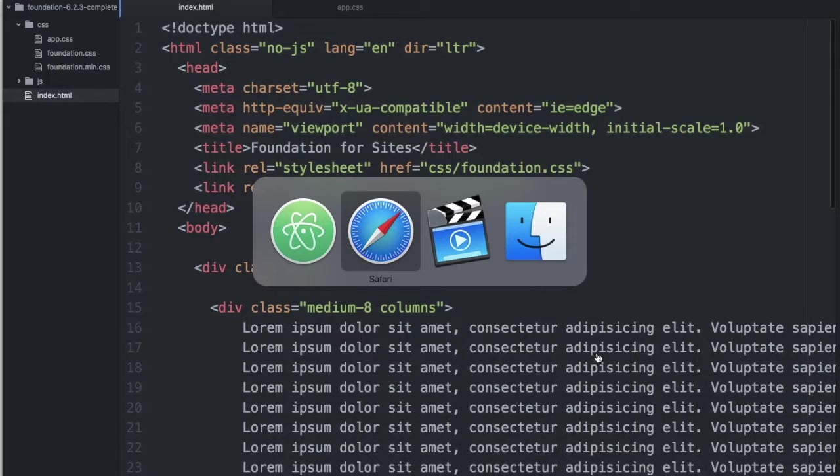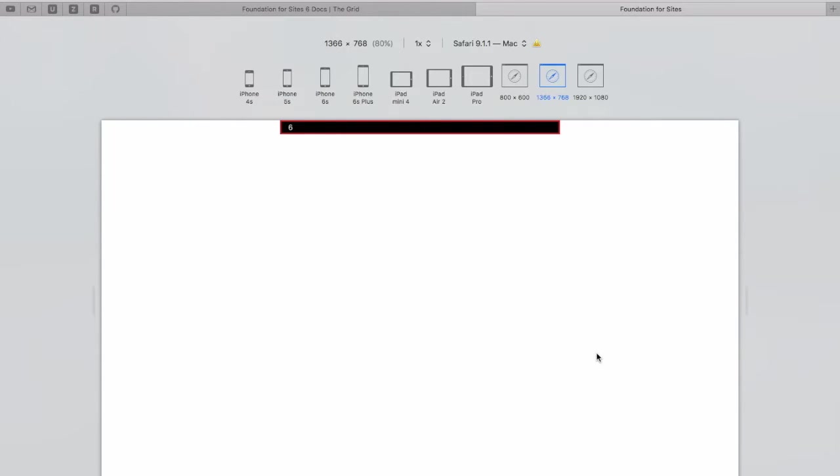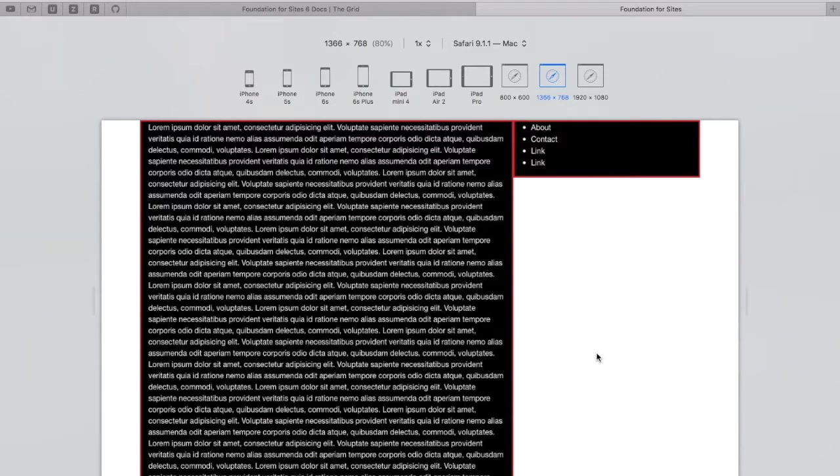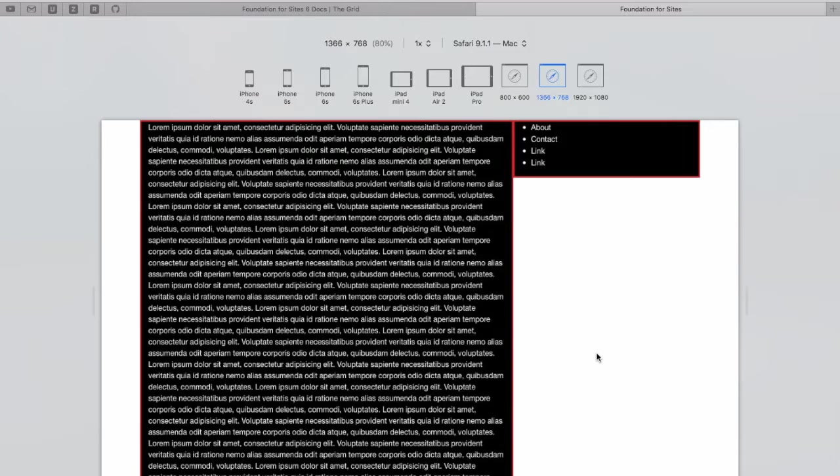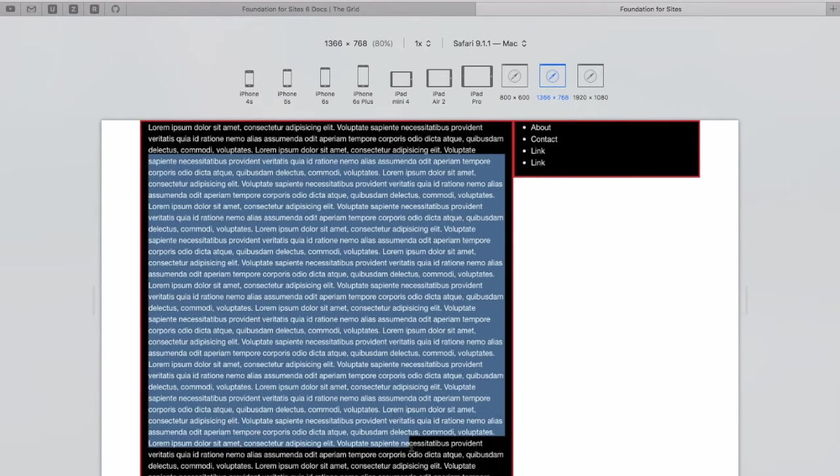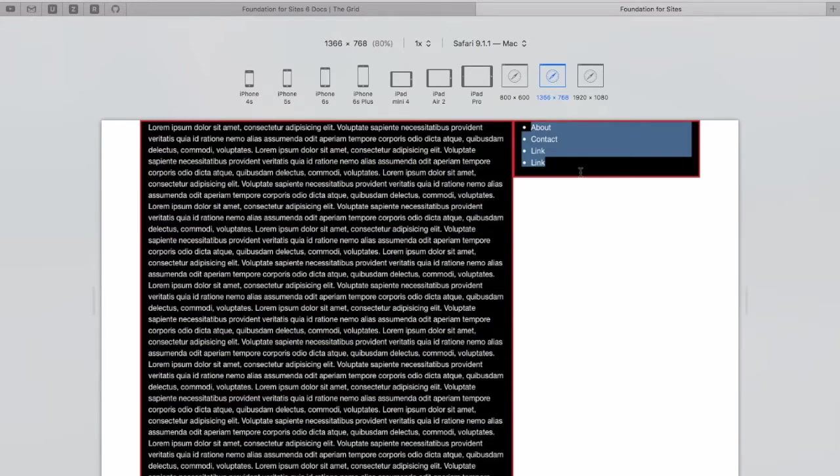So, if we come back to our page and we refresh it, you'll see here that on large screens, we've got our main content area and a side area.